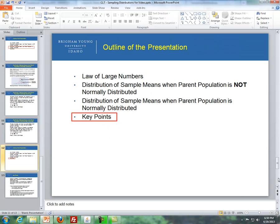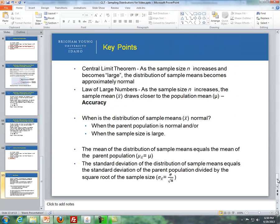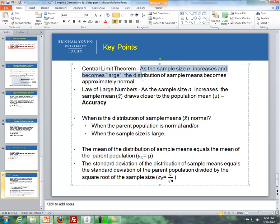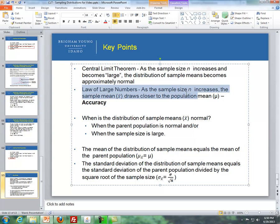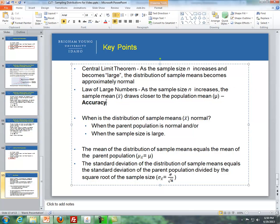One last slide I want to mention here covers some key points. The first is the difference between the central limit theorem and the law of large numbers. The central limit theorem states that as the sample size increases and becomes large, the distribution of sample means becomes approximately normal. In contrast, the law of large numbers states that as the sample size increases, the sample mean draws closer to the population mean — this is about accuracy. You will need to make the distinction between these two definitions throughout the semester.